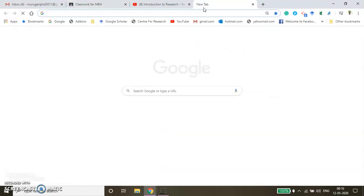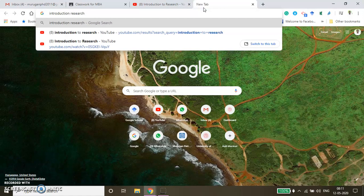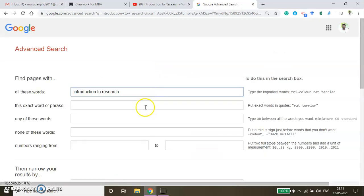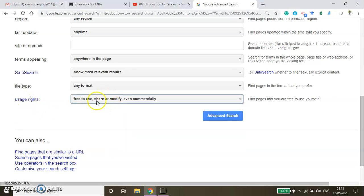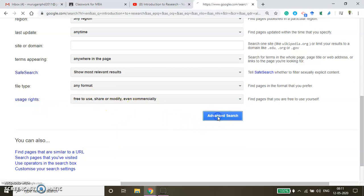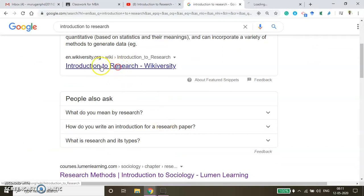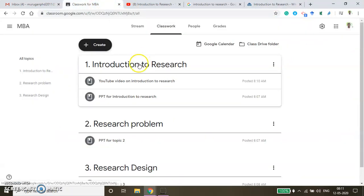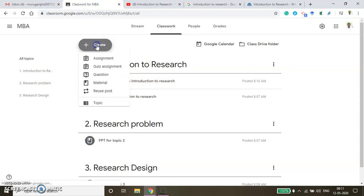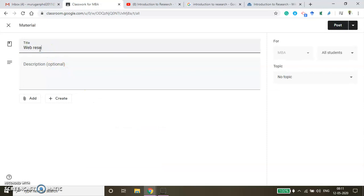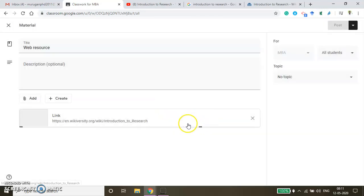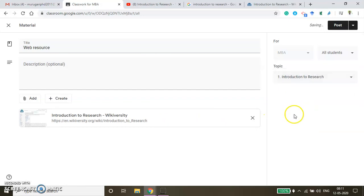To find Open Educational Resources, search 'Introduction to Research' in Google and go to Advanced Search settings. Under usage rights select 'Free to use, share, or modify, even commercially'. For example, a resource from Wikiversity — if it's useful to students, copy the link, go back to Google Classroom, create a material titled 'Web Resource', click Add, press Link, paste the URL, map it under Introduction to Research, and post.